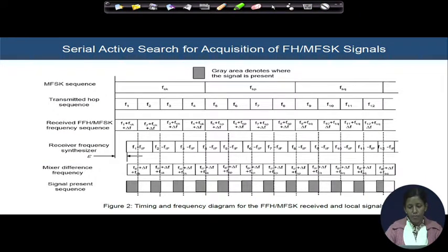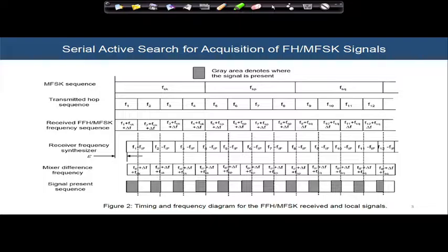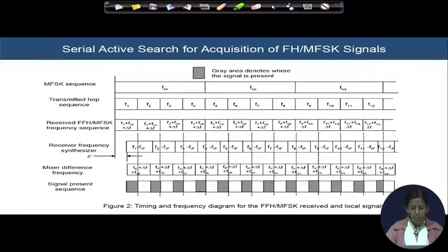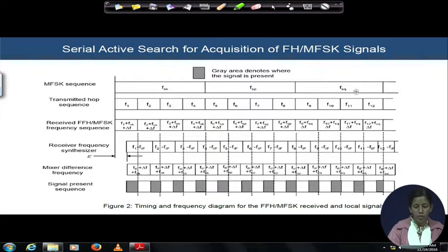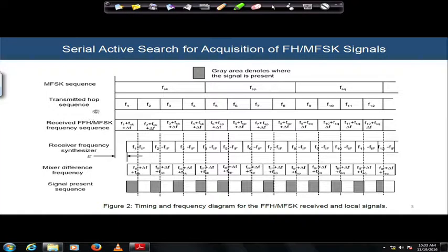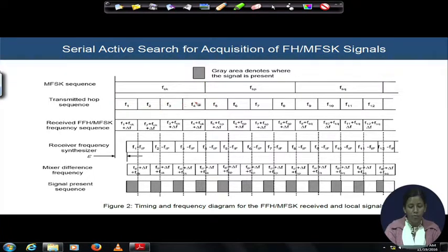From the block diagram we also understood the time-frequency diagram of this fast frequency hopping MFSK signal. The diagram changes if you switch from fast frequency hopping to slow frequency hopping. In the fast frequency hopping diagram, the MFSK sequence and the frequency of each sequence are shown, and the transmitted hop sequence is given by f_1 to f_4. Within the duration of one MFSK symbol, there are four hopping frequencies.